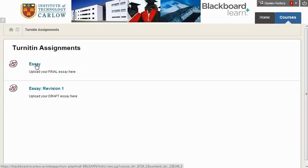If you click on the name of the Turnitin assignment, it will bring up a list of the students. You can download their work and view their originality reports and their original submissions. If you're using GradeMark, you can mark online by following the link here.